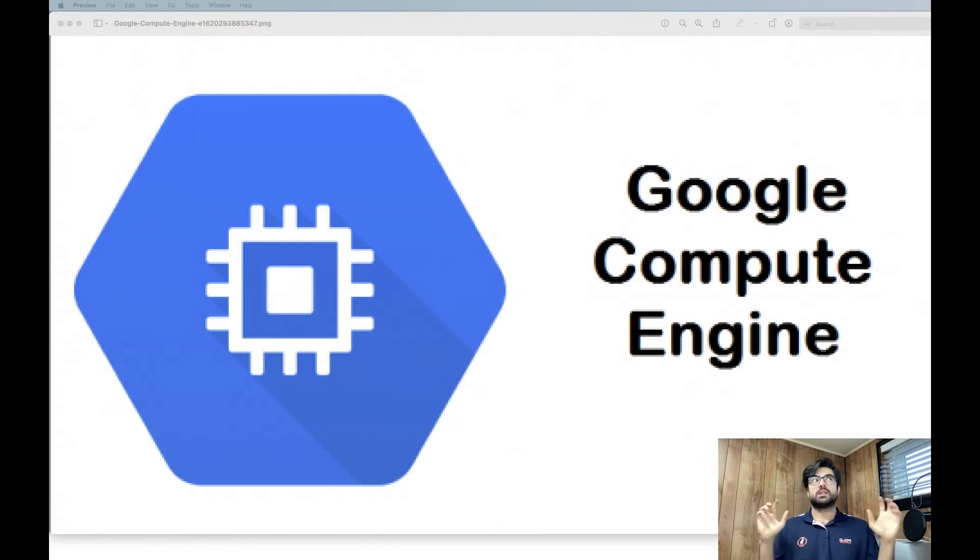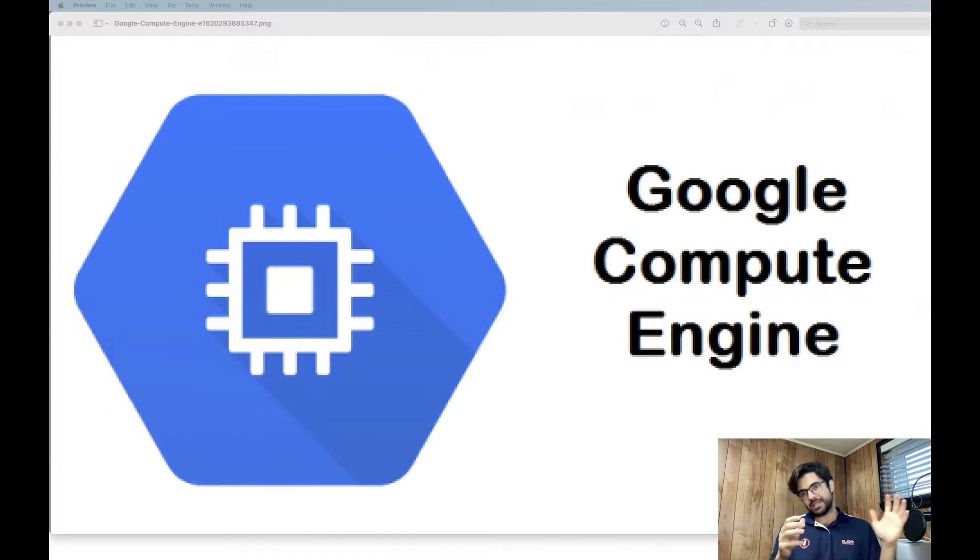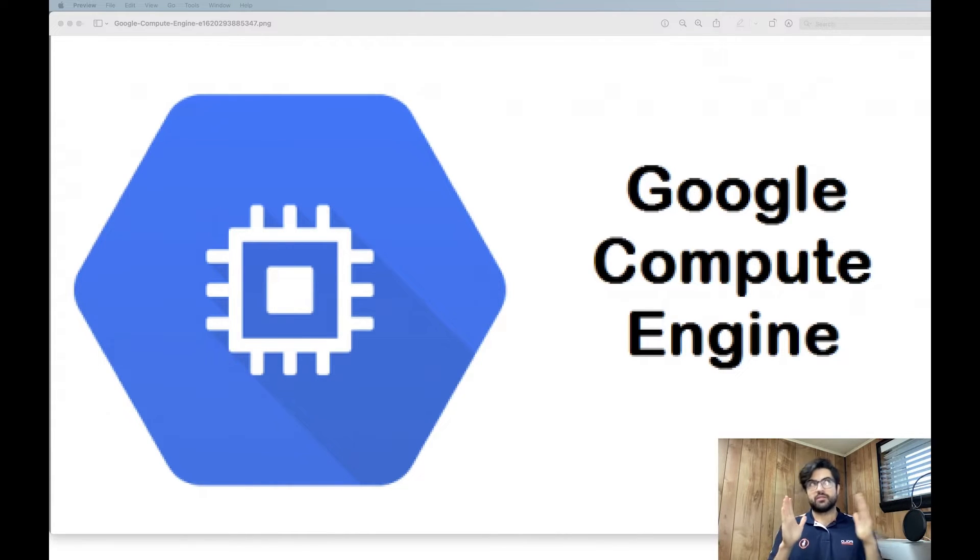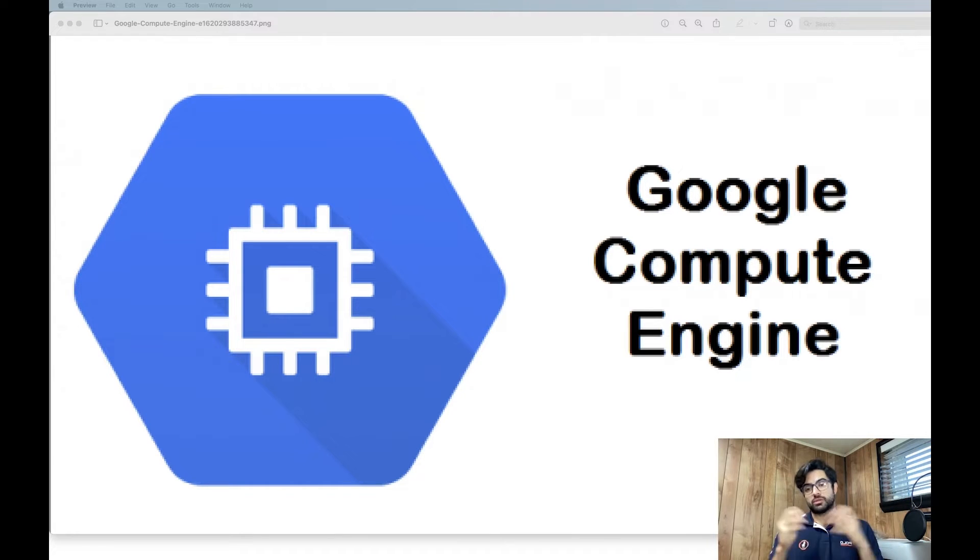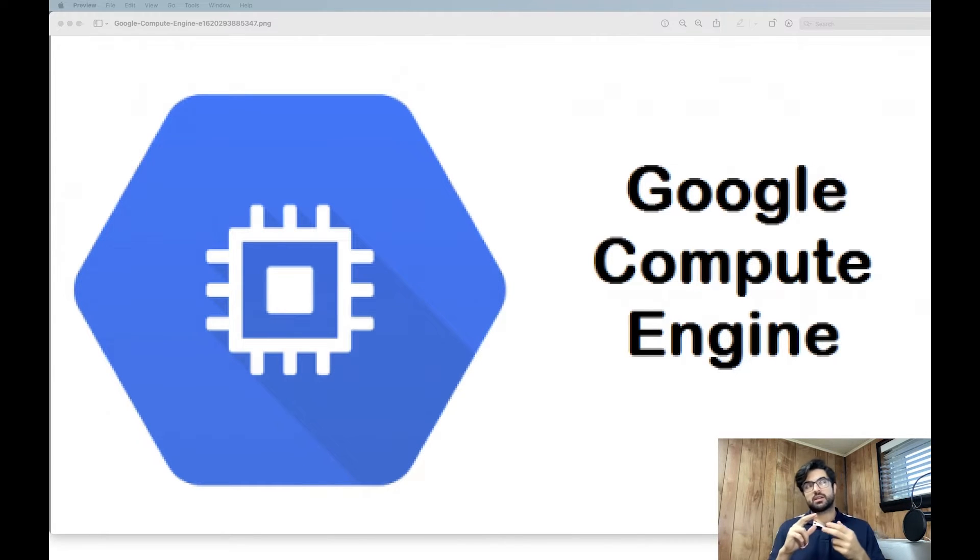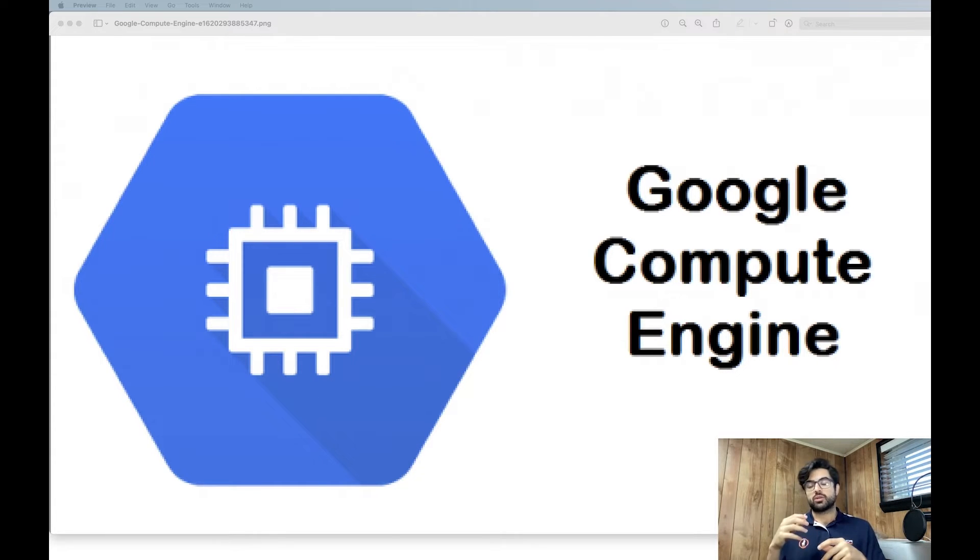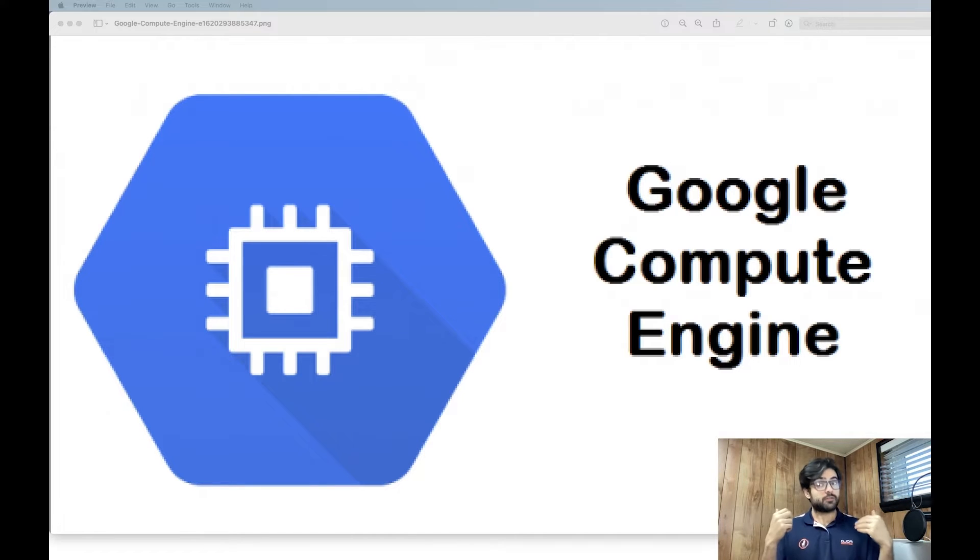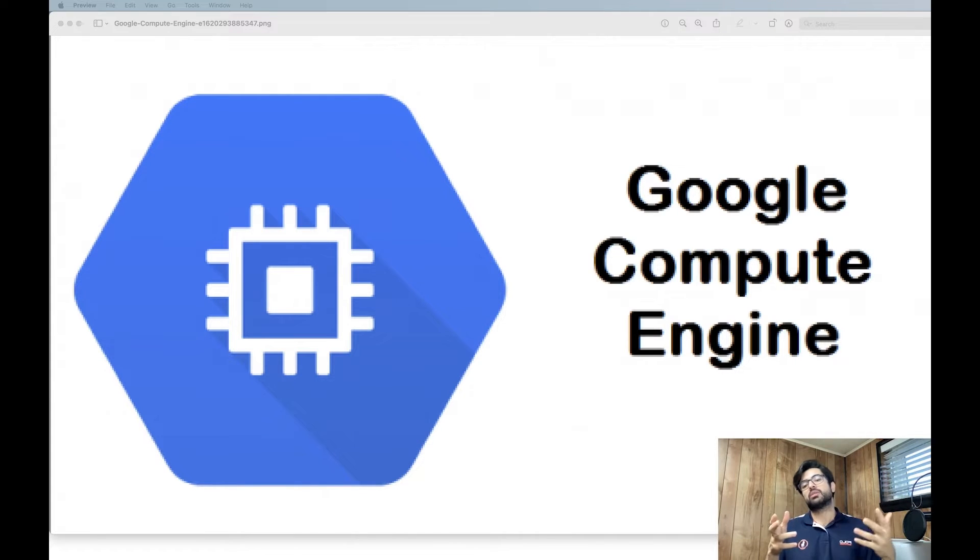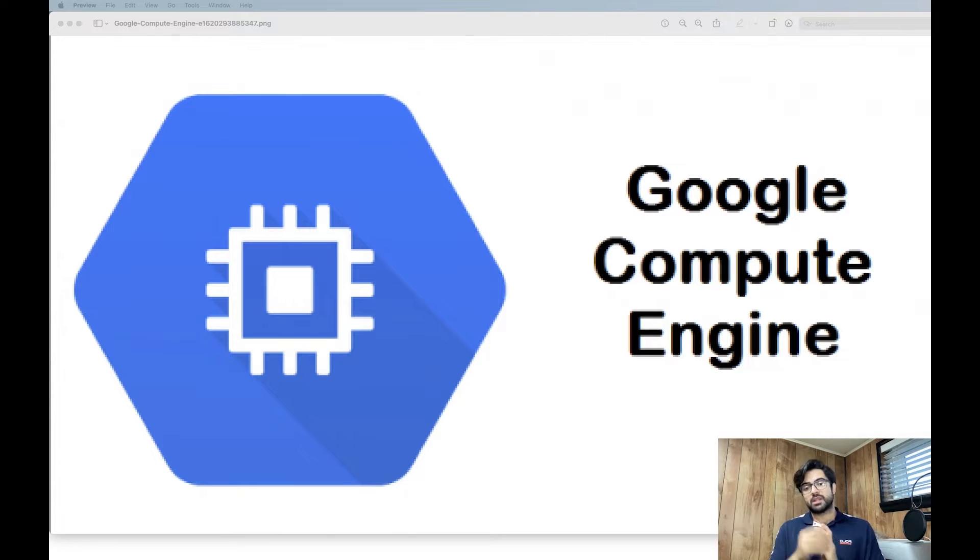In cloud services we have three types of services. We have IaaS or infrastructure as a service. It can be Google Compute Engine or Google Cloud. We can talk about Amazon Web Services, Microsoft Azure, or IBM Cloud. These are the infrastructure. We need infrastructure to run our containers and everything on that virtually or in the cloud.